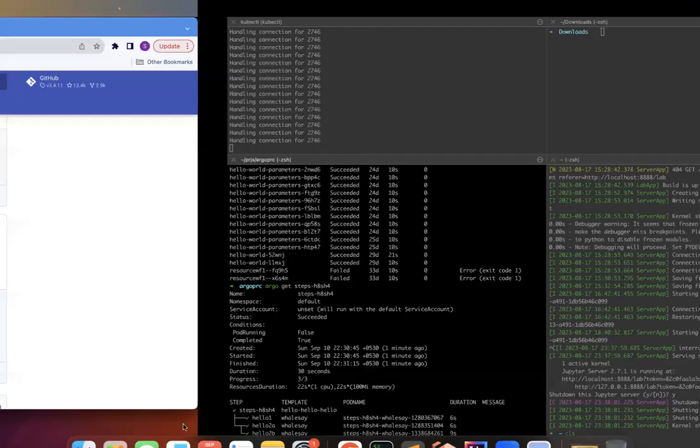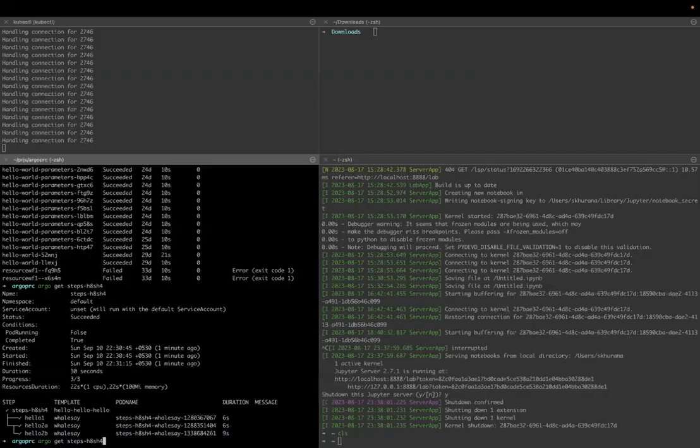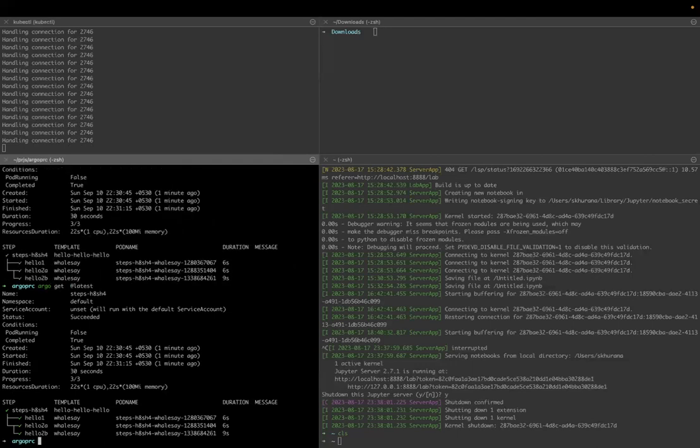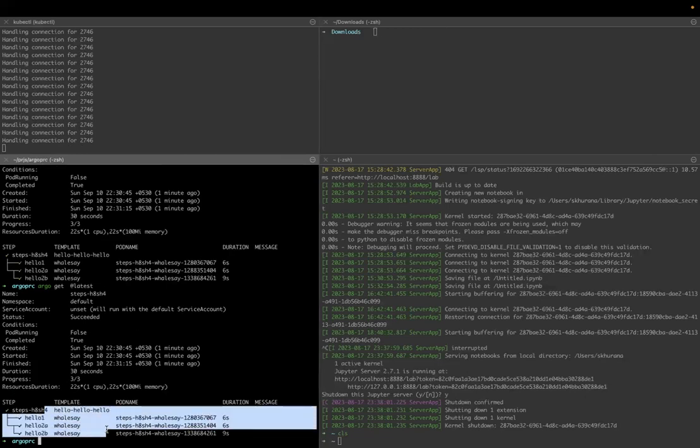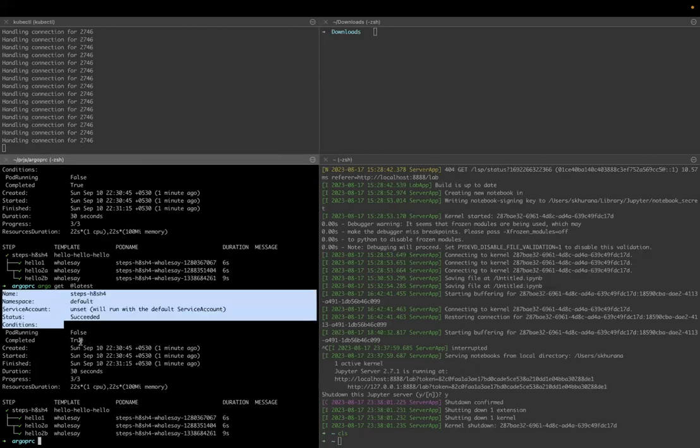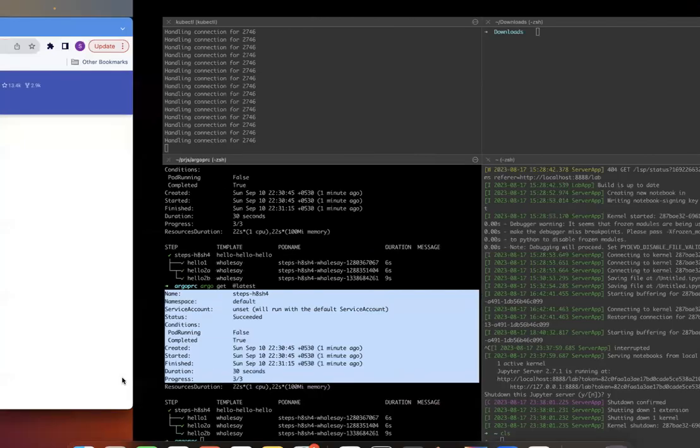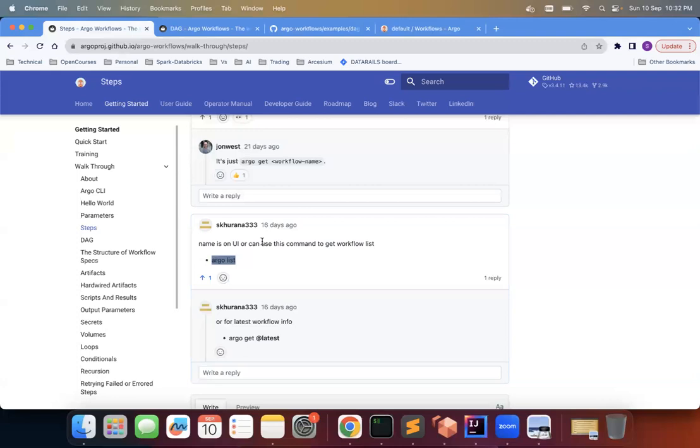You can get this argo get latest because this is the latest one we ran. If you don't want to specify the workflow name, you can say argo get latest and it will show you the same thing here also. It will show you some other information as well which might be useful for your other purposes. So that's about the multi-step.